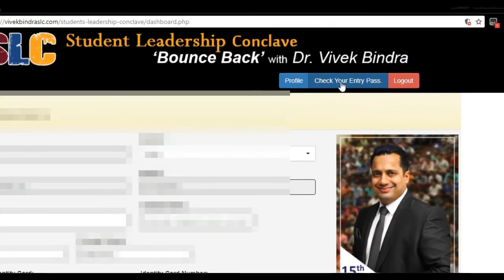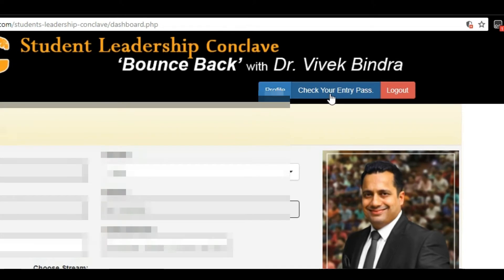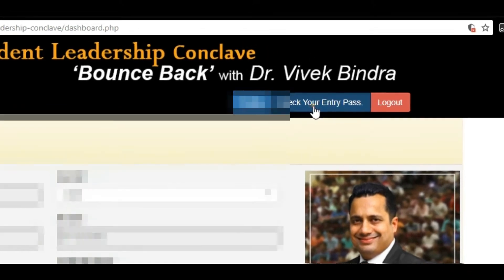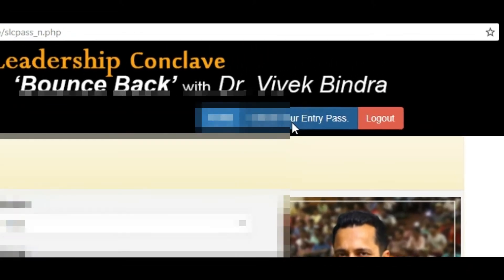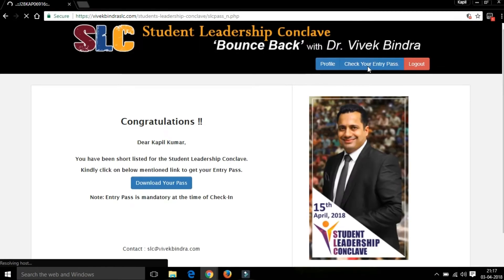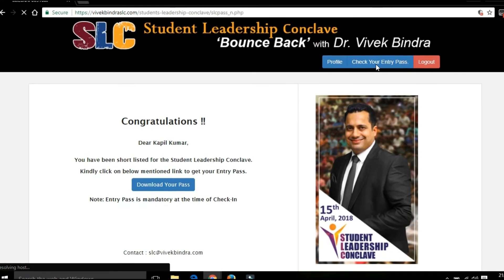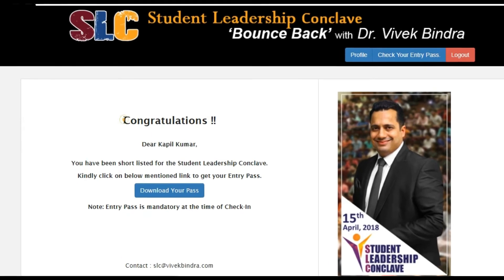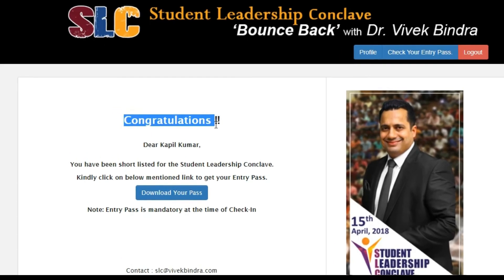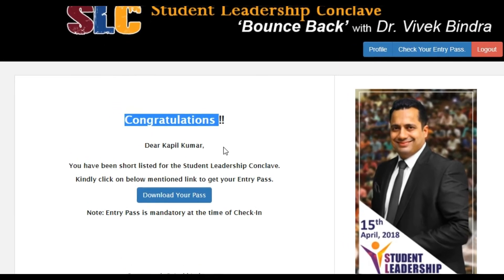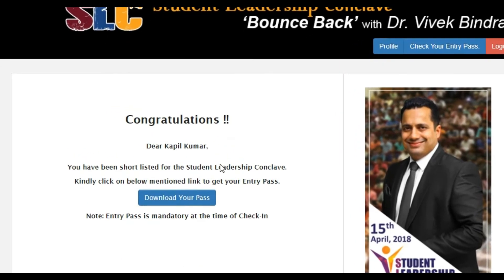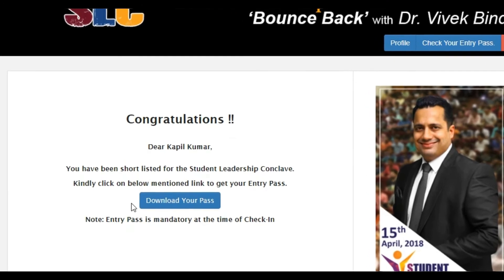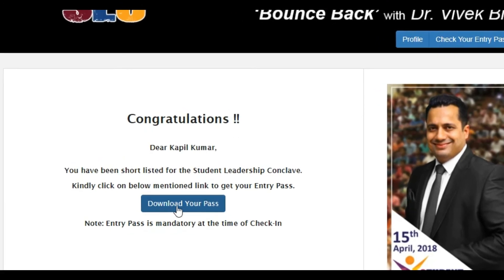Now click on Check Your Entry Pass. Congratulations, you are selected for the Student Leadership Camp. Click on Download Your Pass to download.